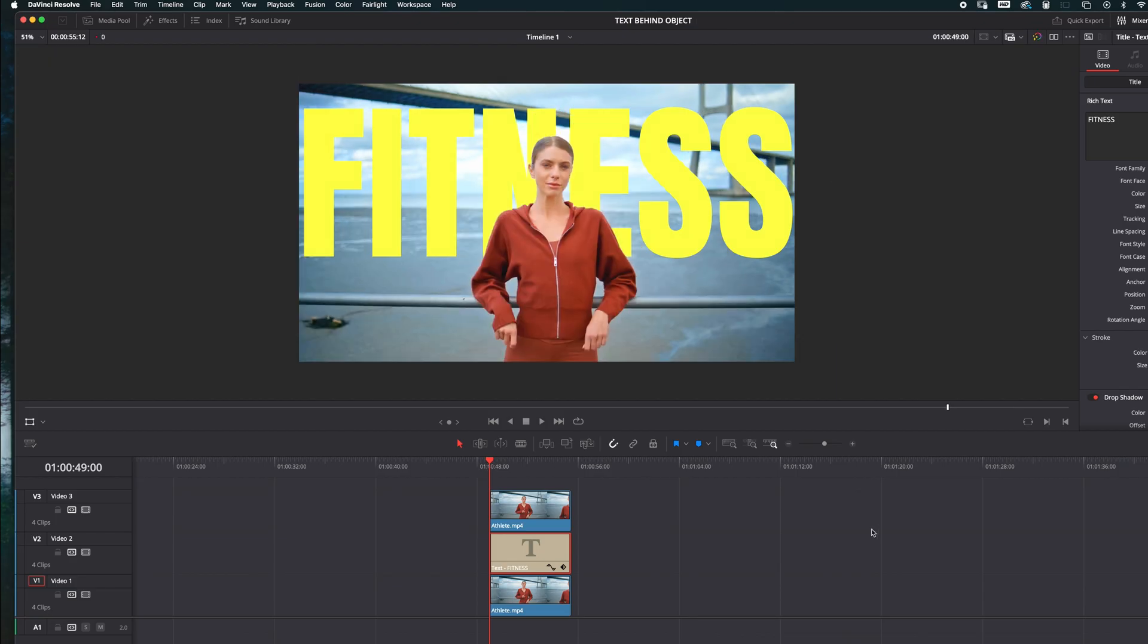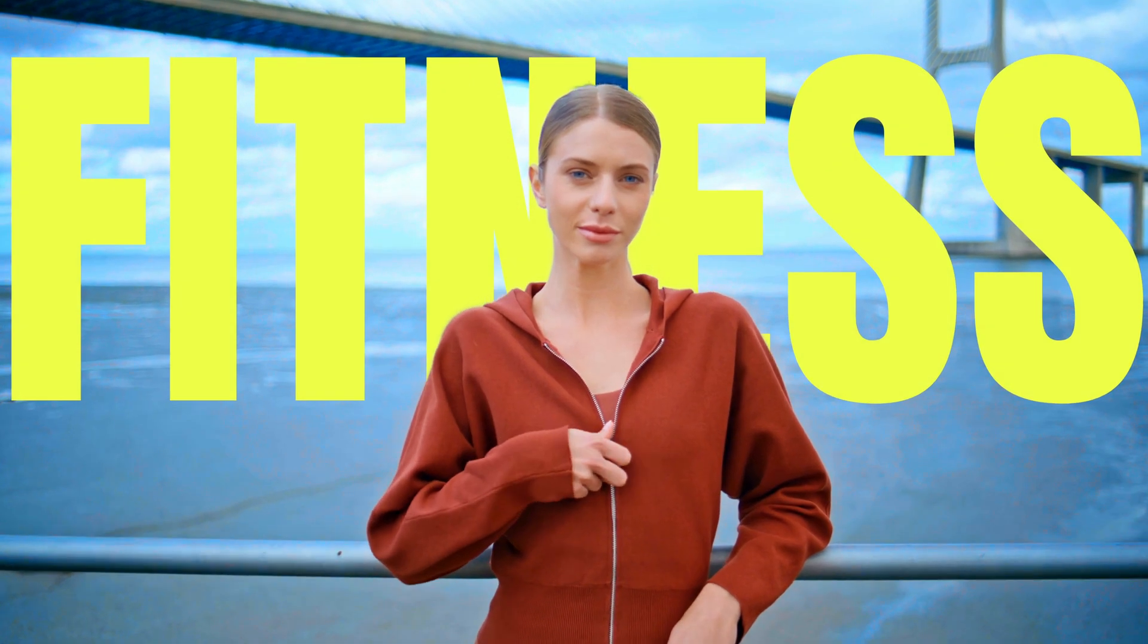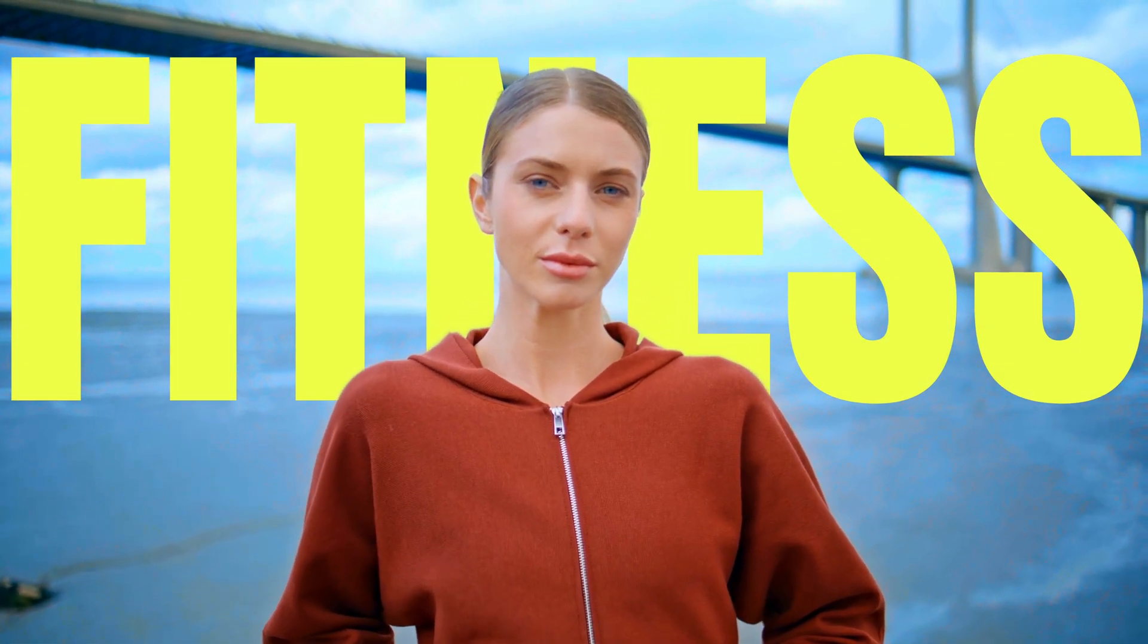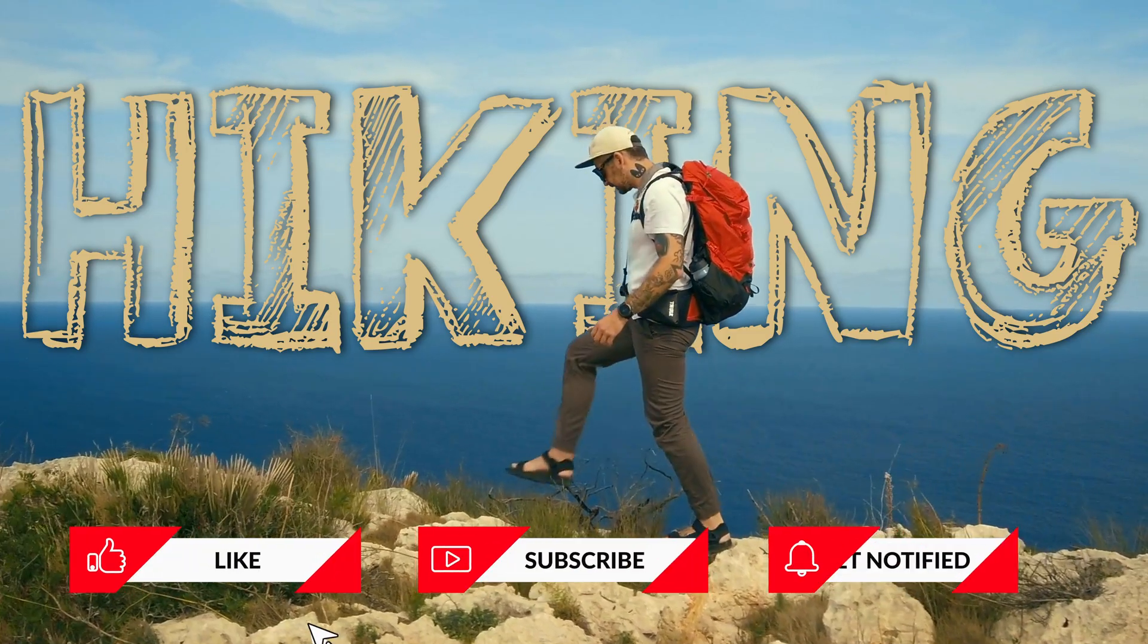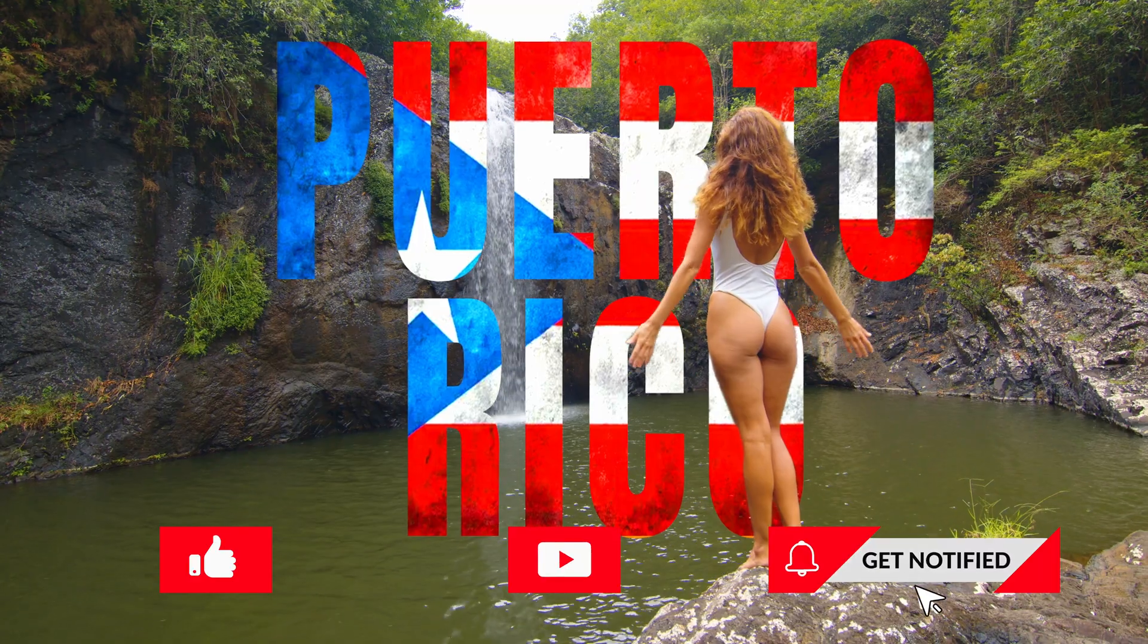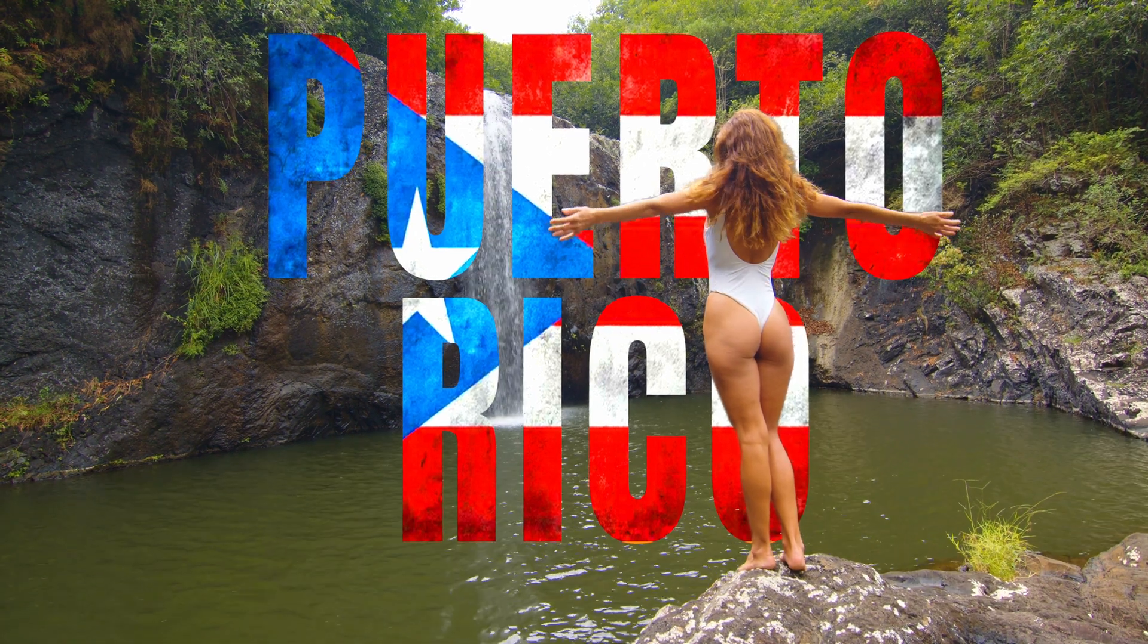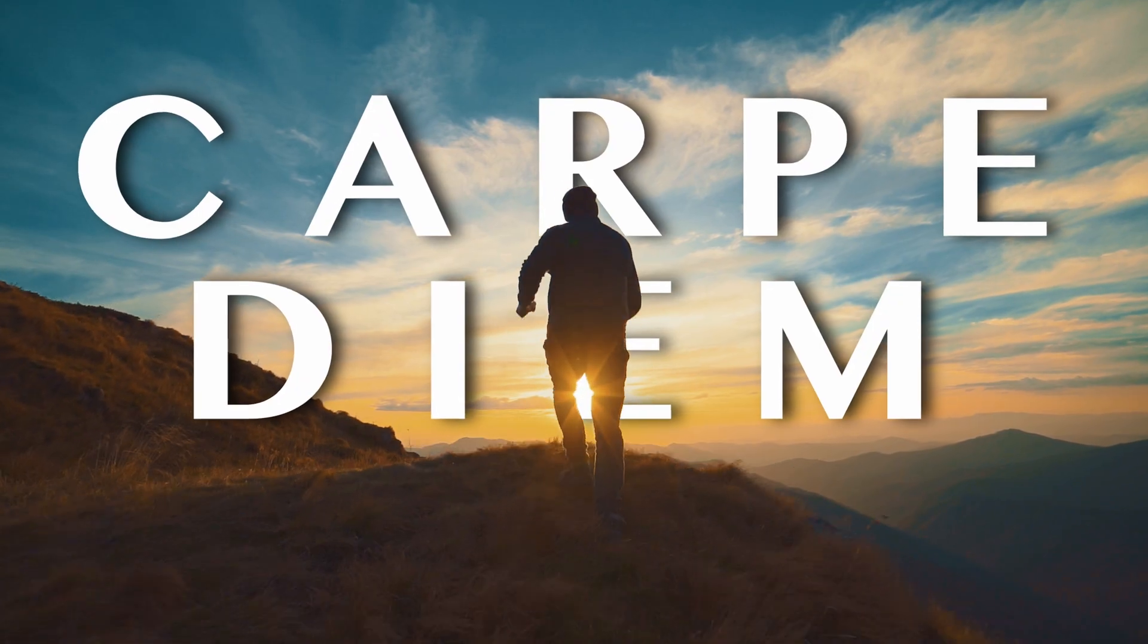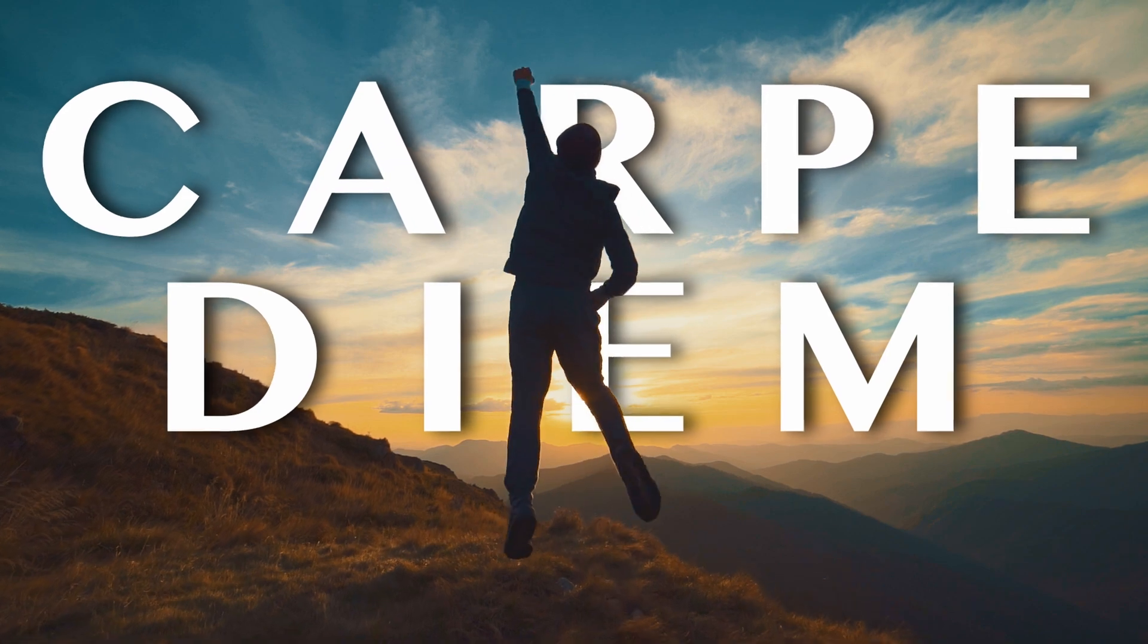And there you go. If you found this helpful, please hit that like button and subscribe for more DaVinci Resolve tutorials. Stay creative and I'll see you in the next one.